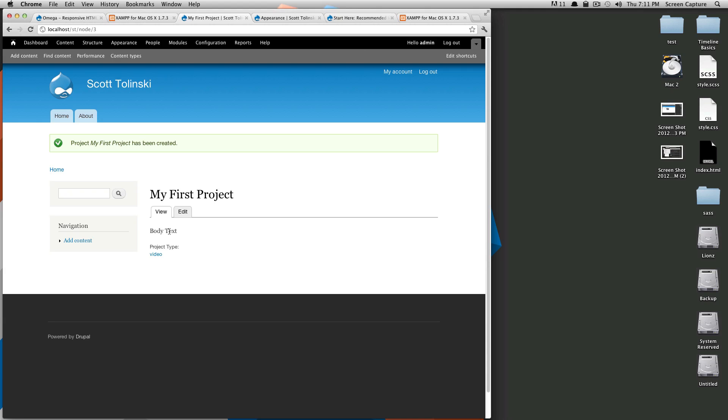Once again this is Scott with Level Up Tuts. If you have any questions please leave a comment or hit us up on Twitter at Level Up Tuts. Feel free to check out any of our other series going on right now. We have a Compass and Sass series, we have an Expression Engine series going on.